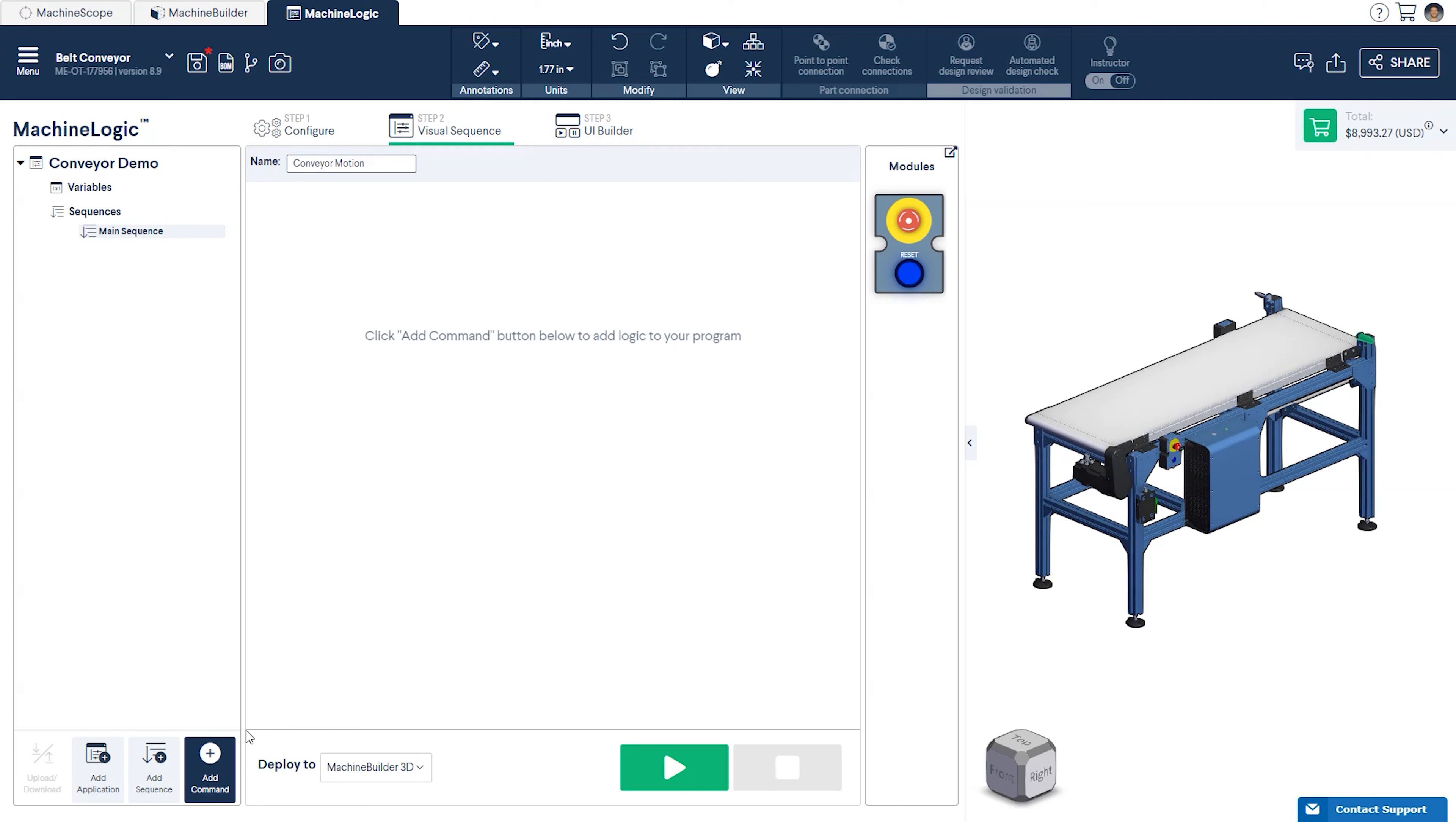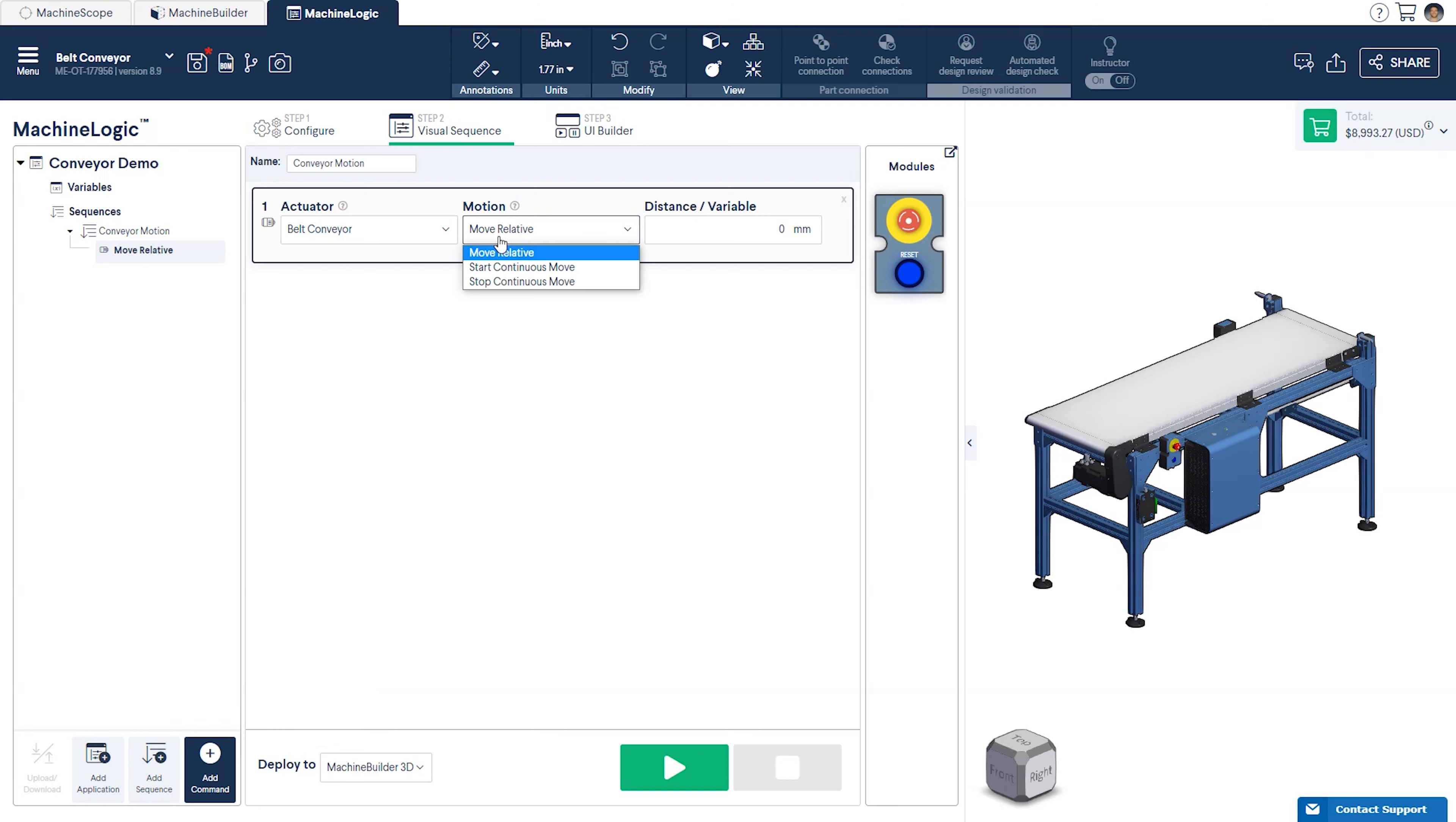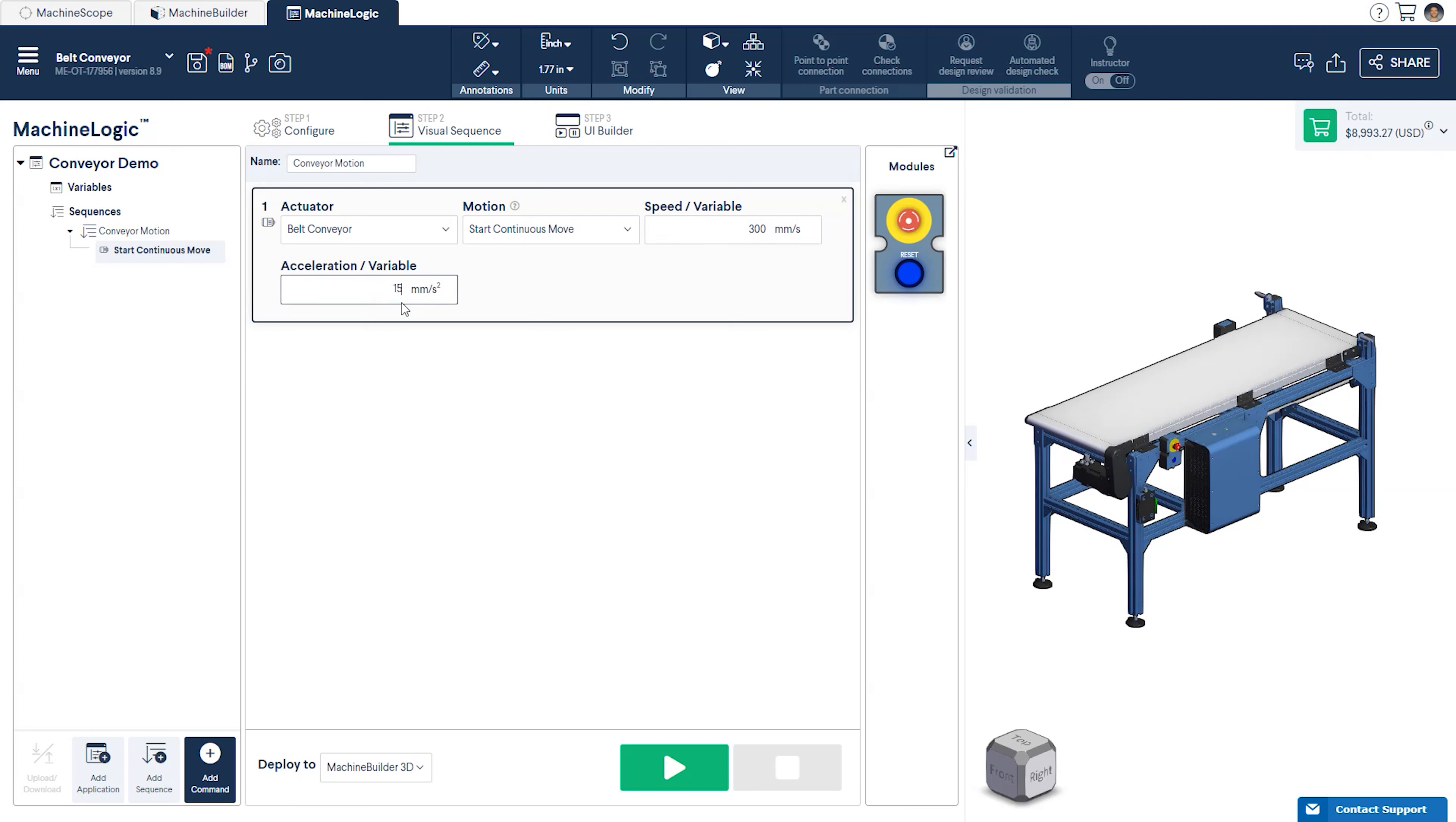While in the main sequence, click Add Command in the bottom left corner of your screen and select Add Motion. From the drop-down menu, select Start Continuous Move and enter the speed and acceleration you would like to set for your continuous movement. Now that we're done, let's press play and see what that looks like.